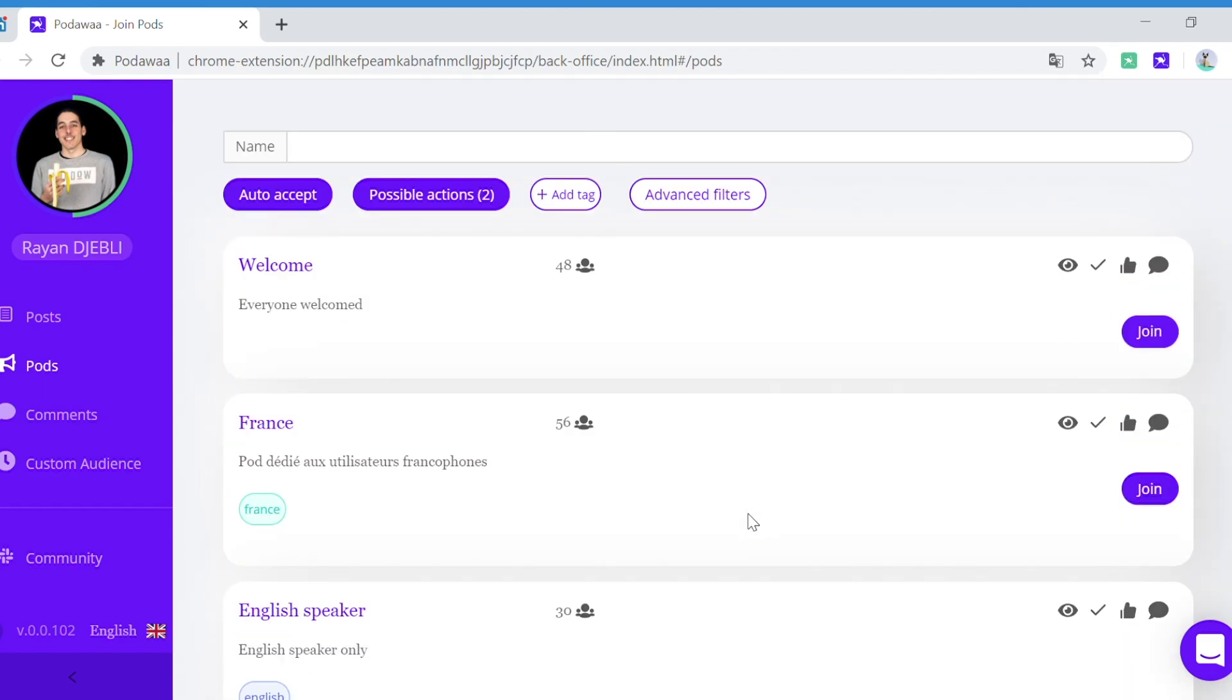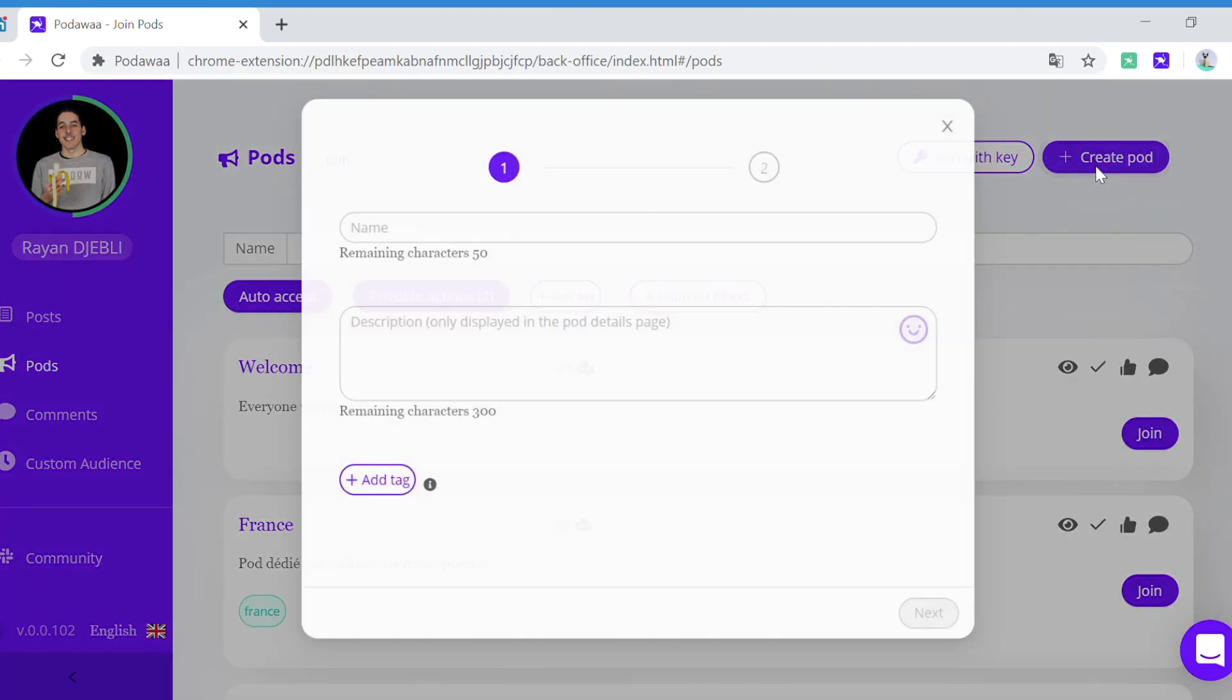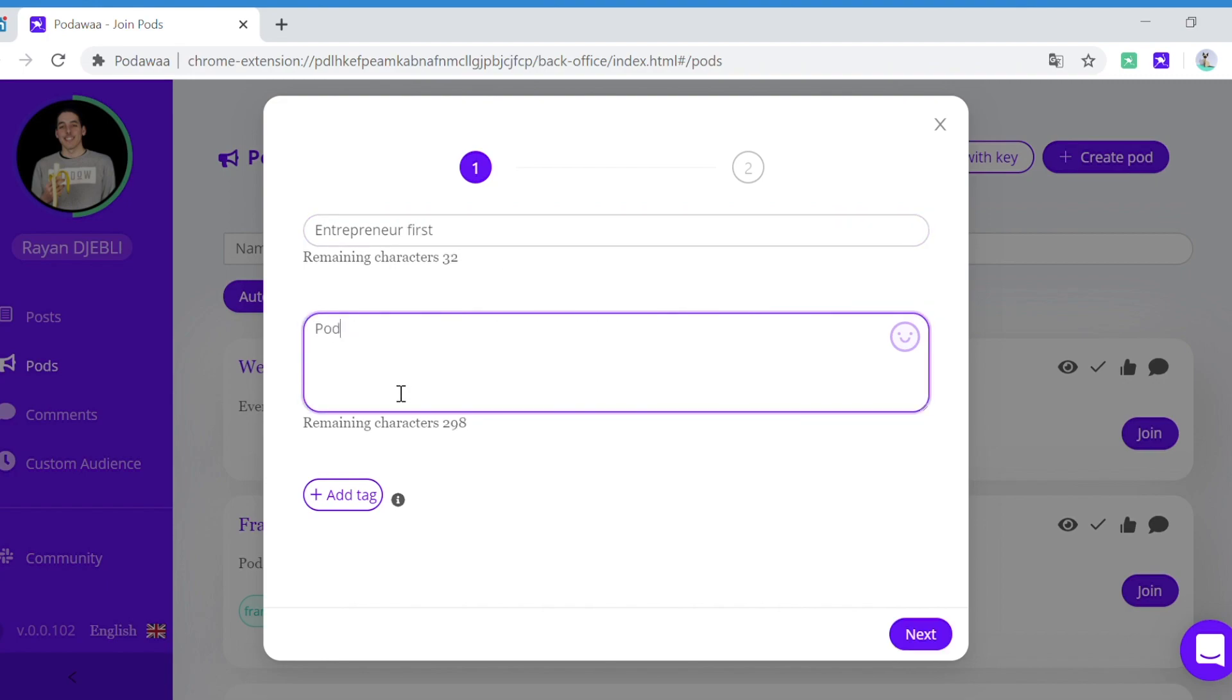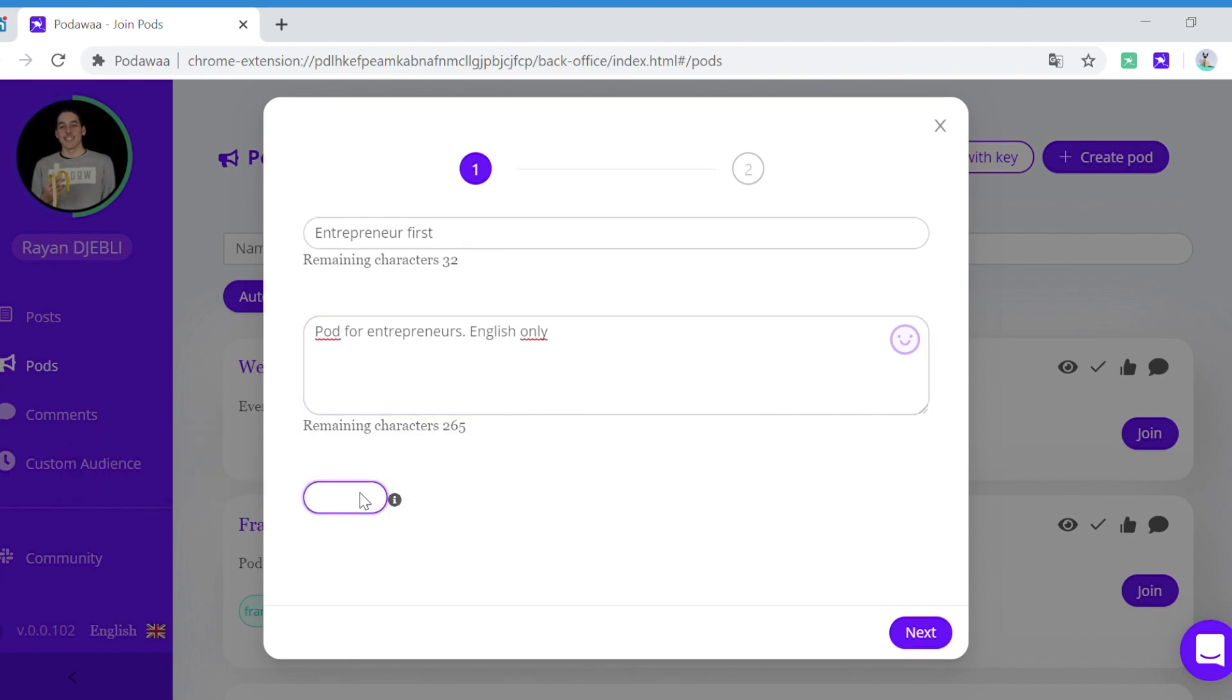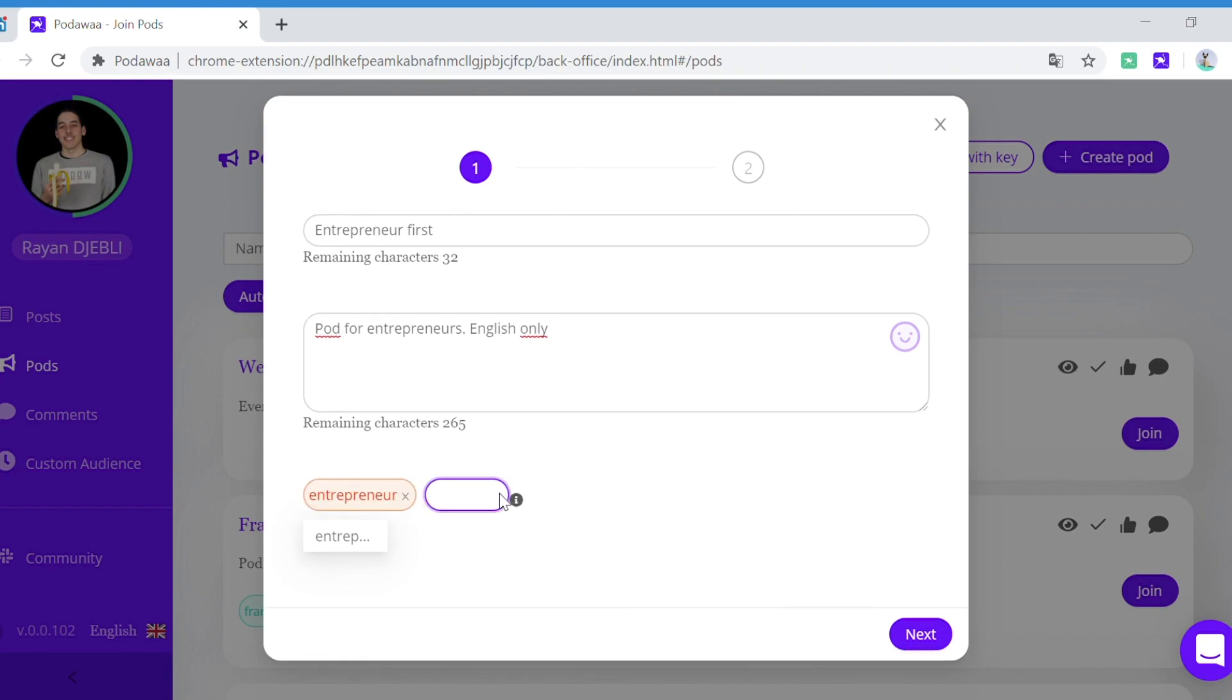You can also create your own pod by clicking here, so you can give it a name. You can add a tag. This will allow users to find your pod more easily.